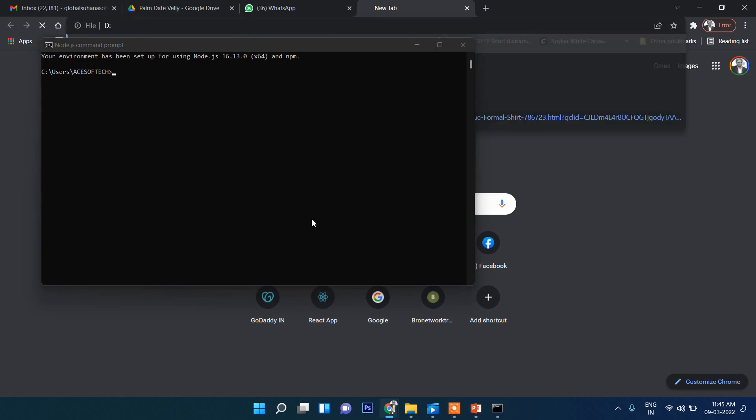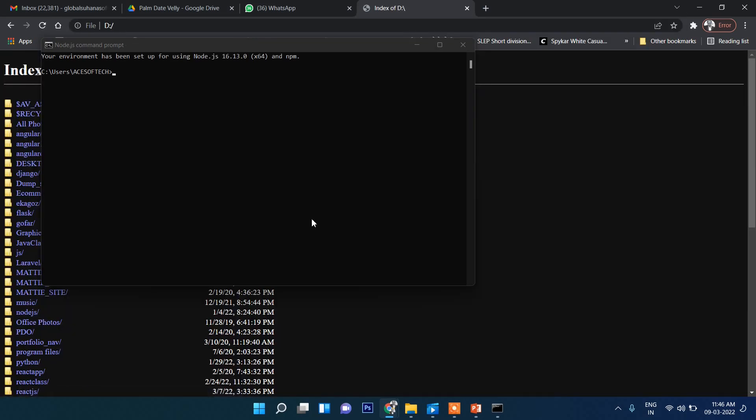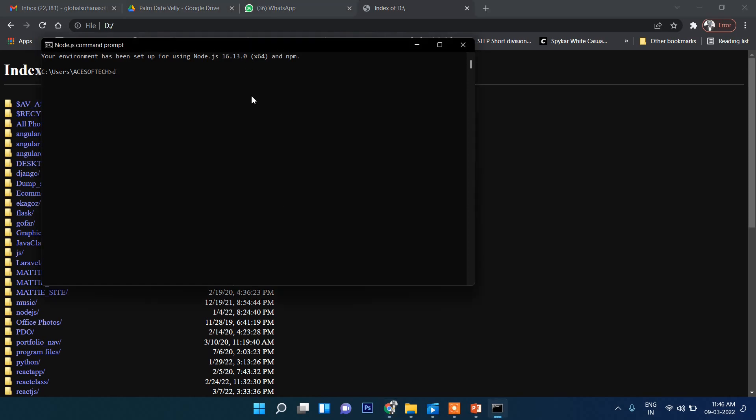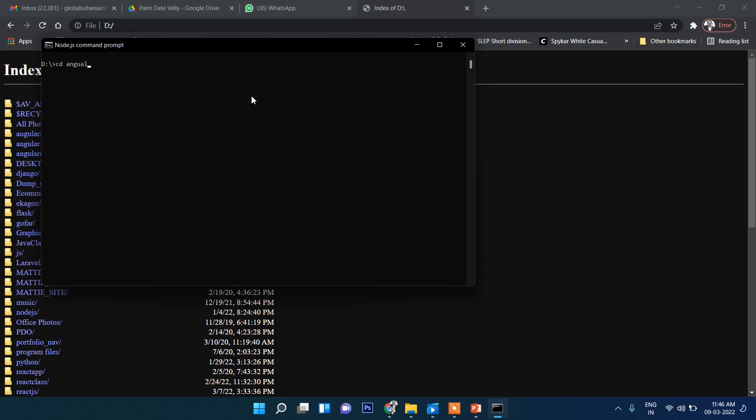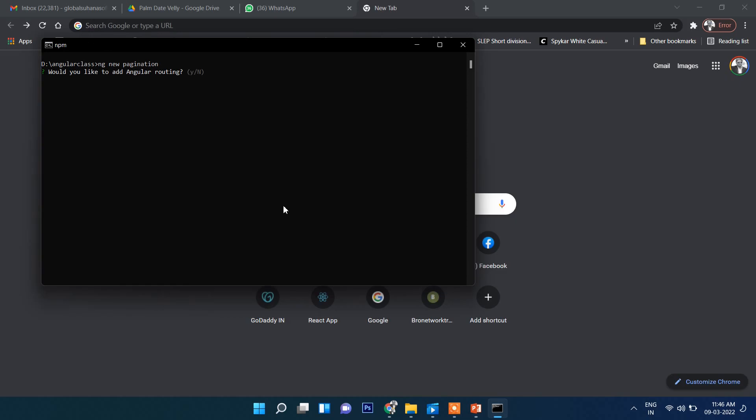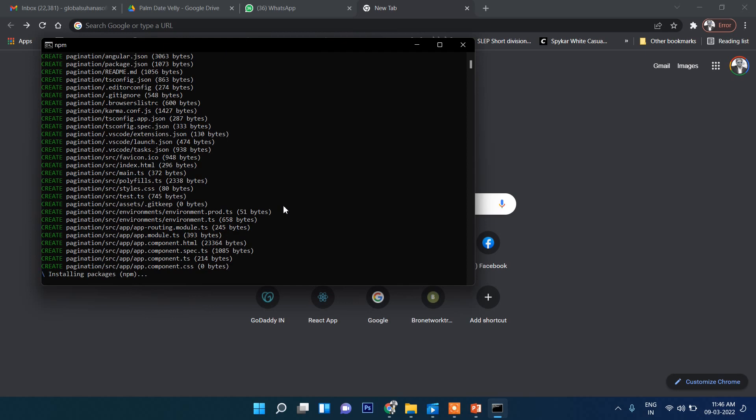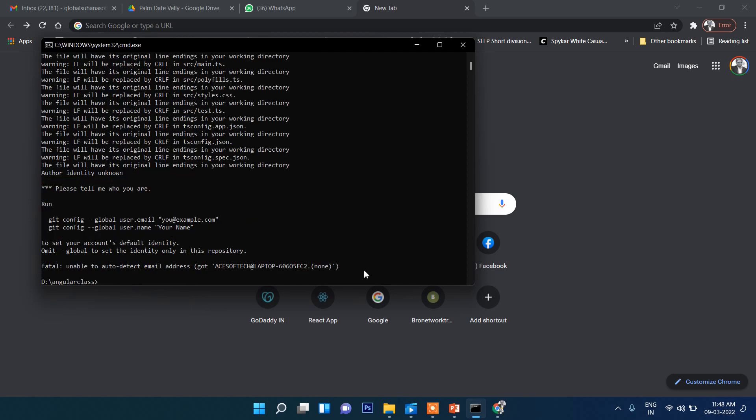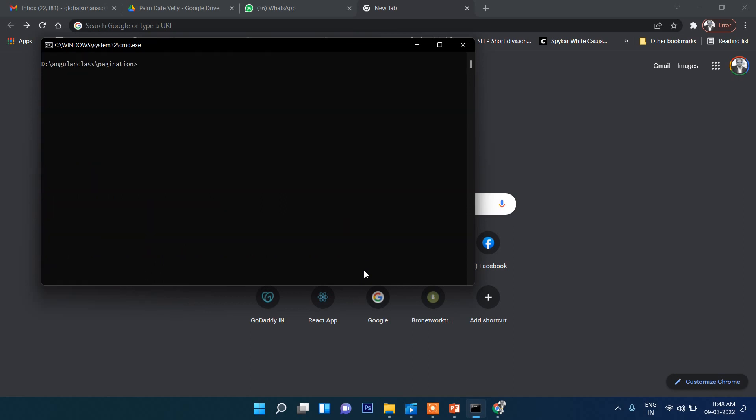In my D drive, navigating to the Angular class folder. Now, cd Angular, then cd pagination. But before that, we need to install this library: npm install ngx-pagination. We will use this one.